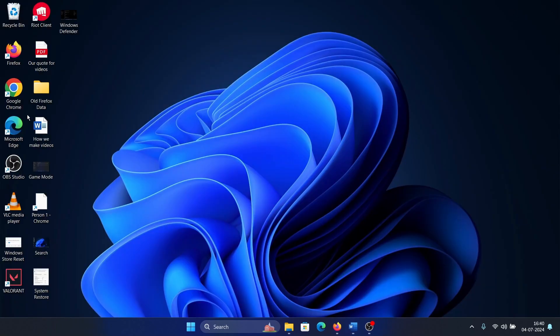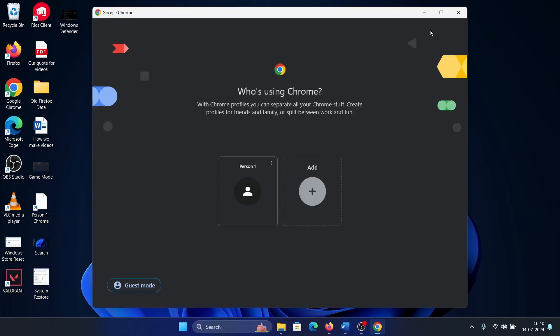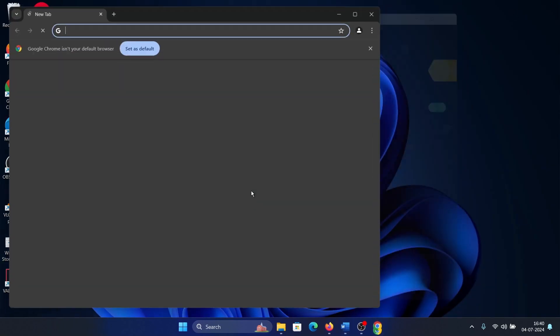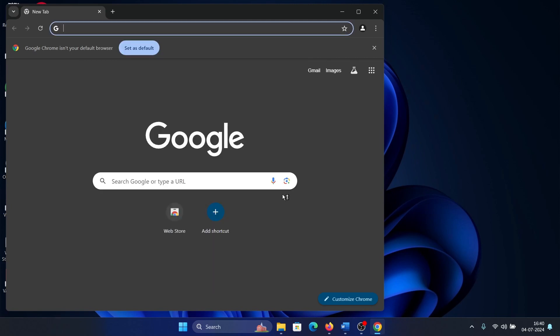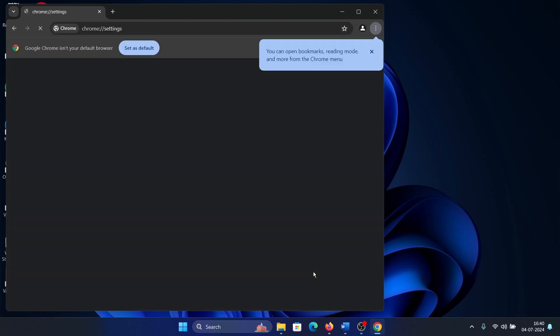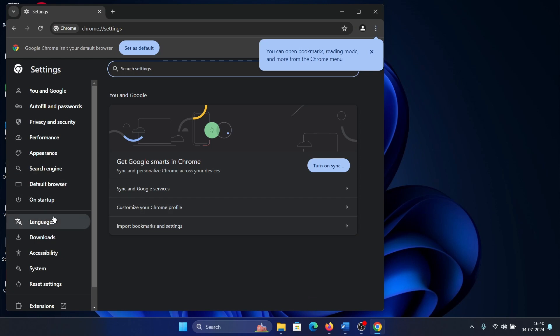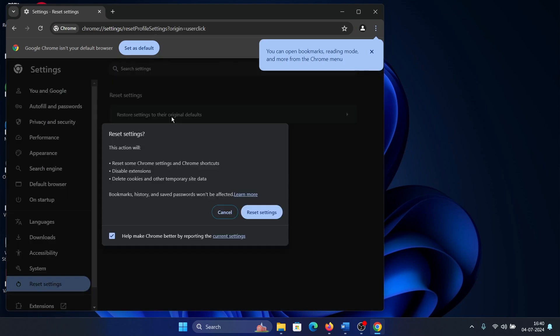But if it still doesn't work, then all you need to do is click on these three dots here, select settings from the menu, go to reset settings, click on restore settings to the original default, and select reset settings.